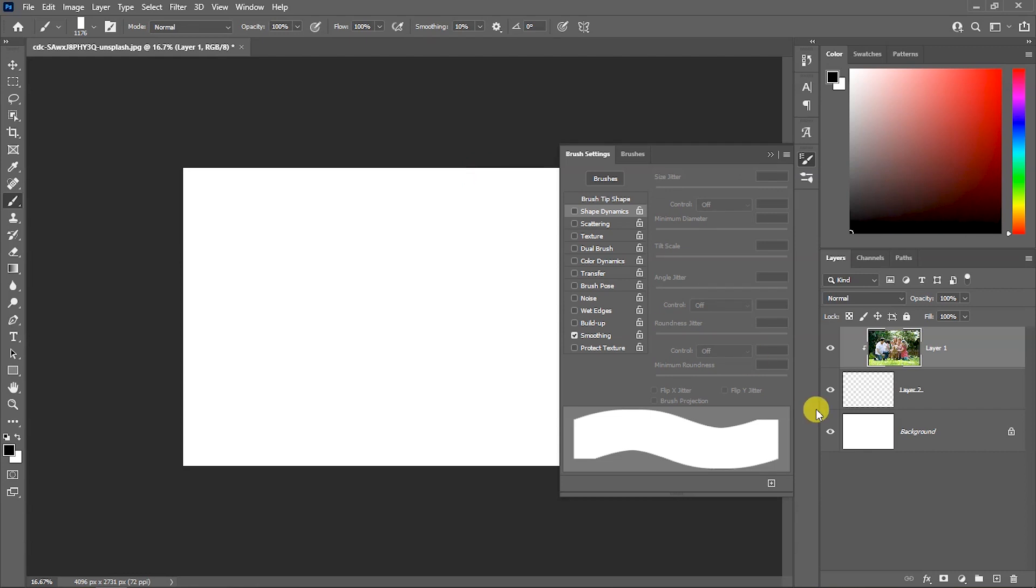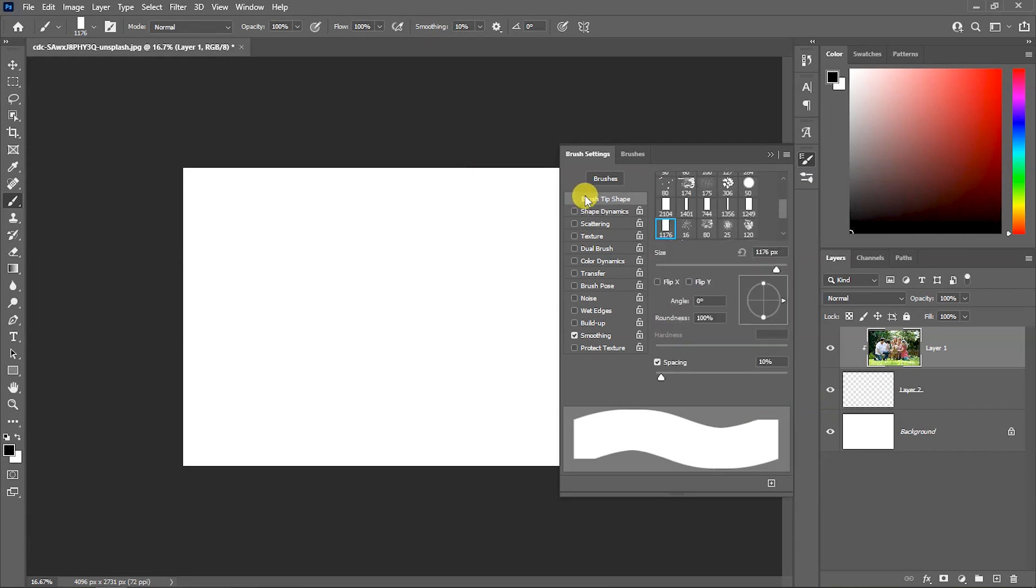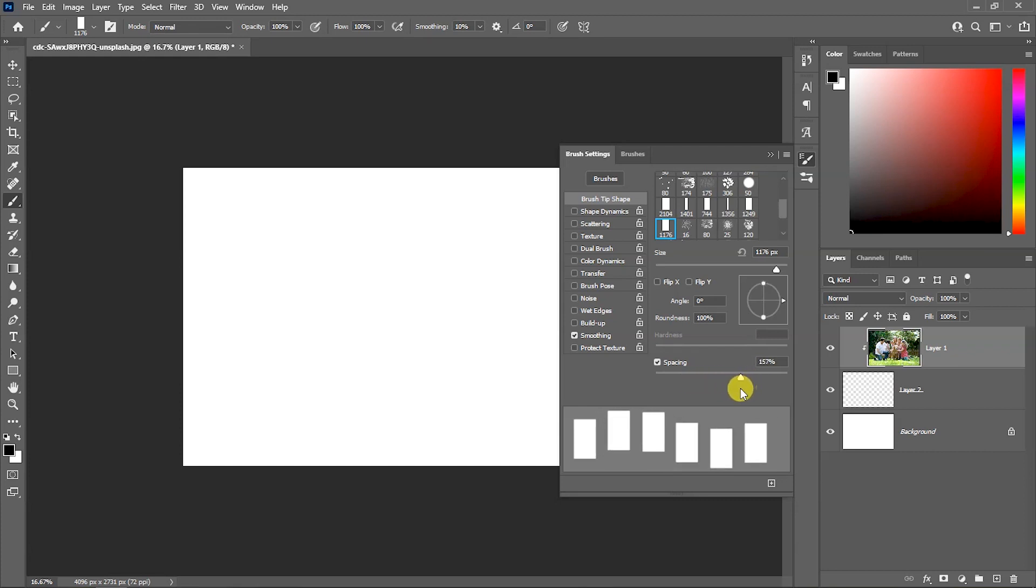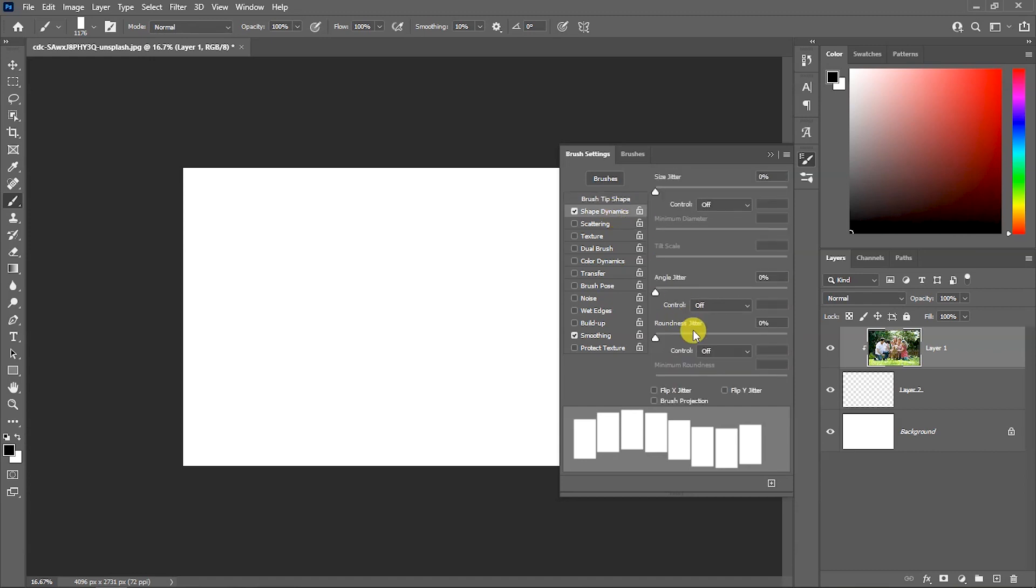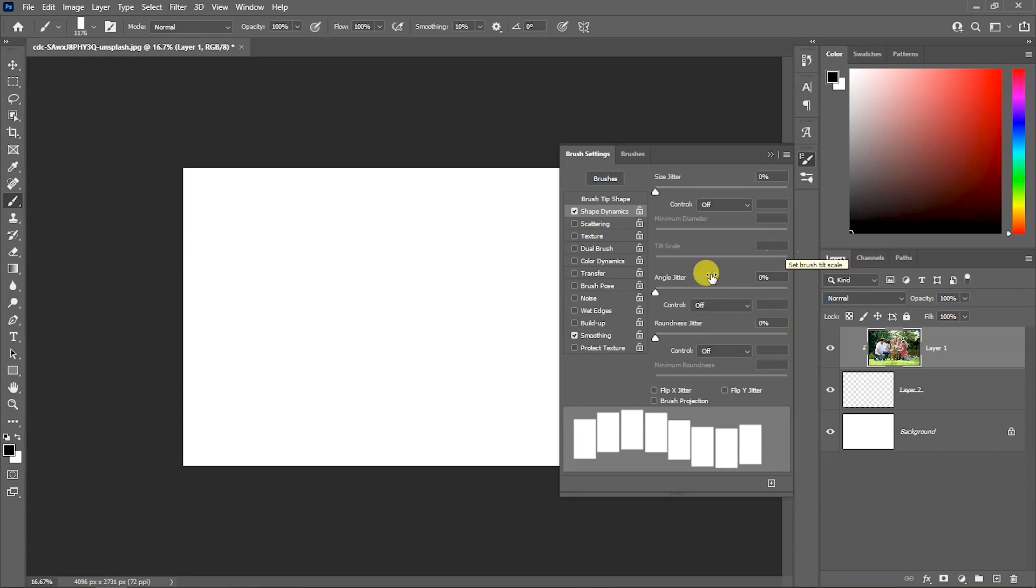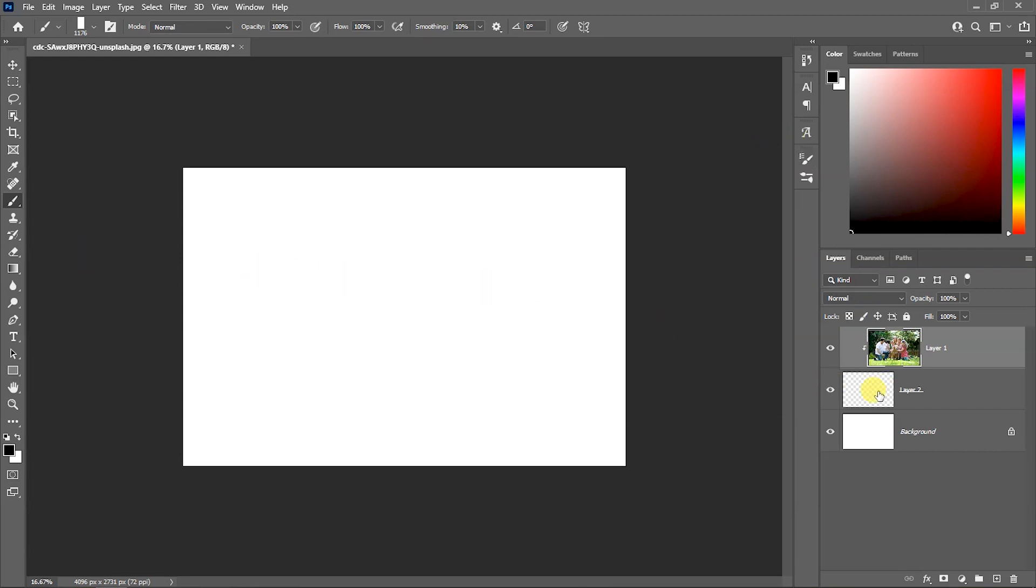In the brush setting, we will adjust the spacing. Then we will set size dynamics. The angle jitter value is 0, so the tiles will show the same. If we set it to 1% value, then we can give it a little variation. Select blank layer and brush tool, then draw.